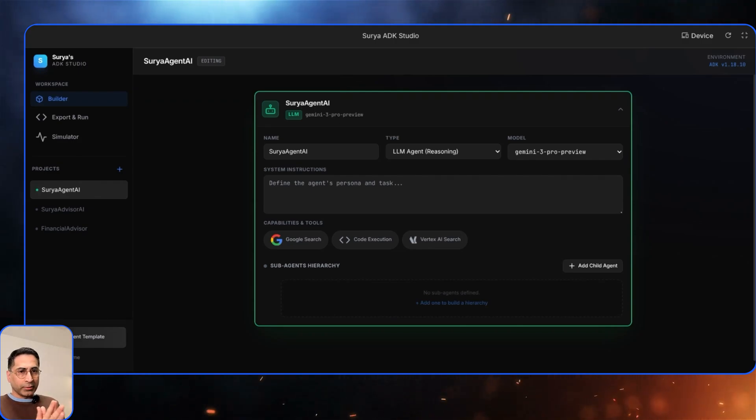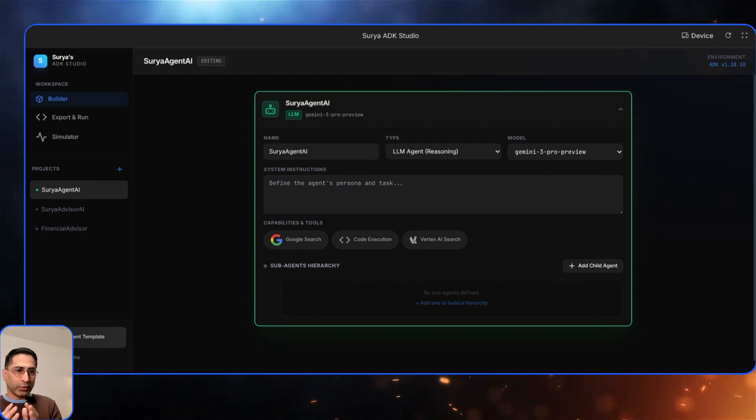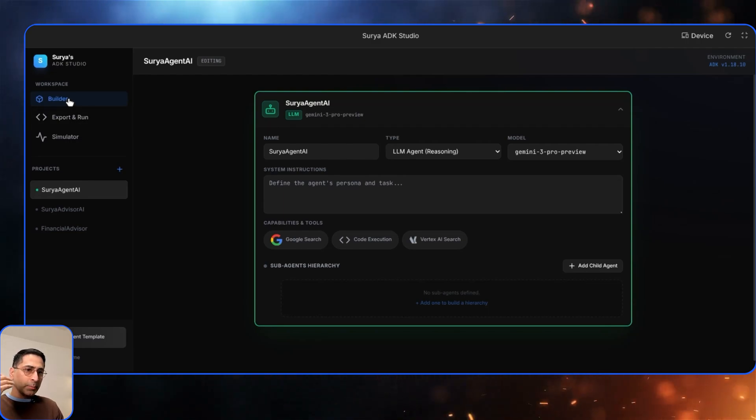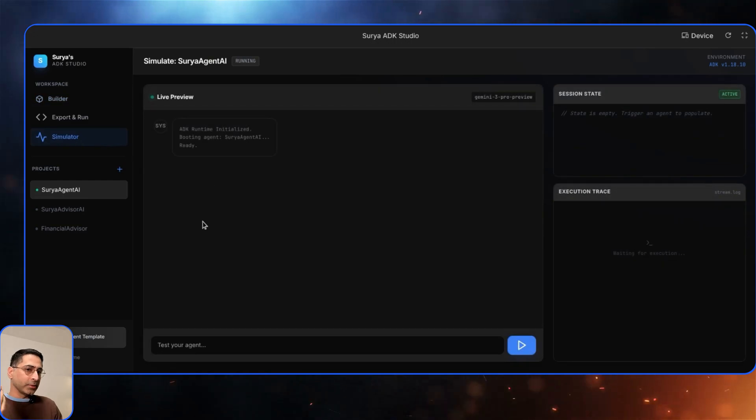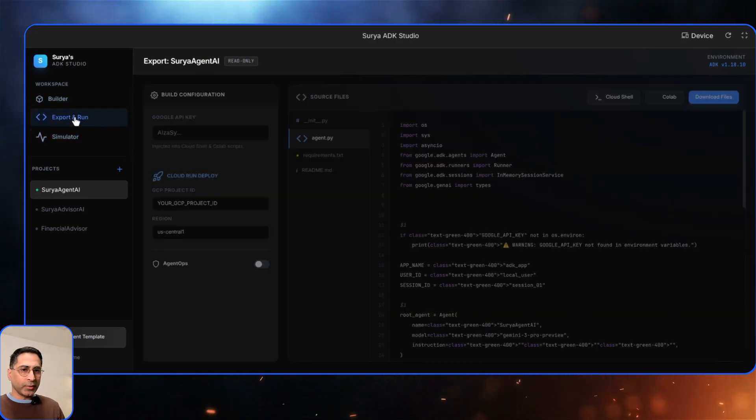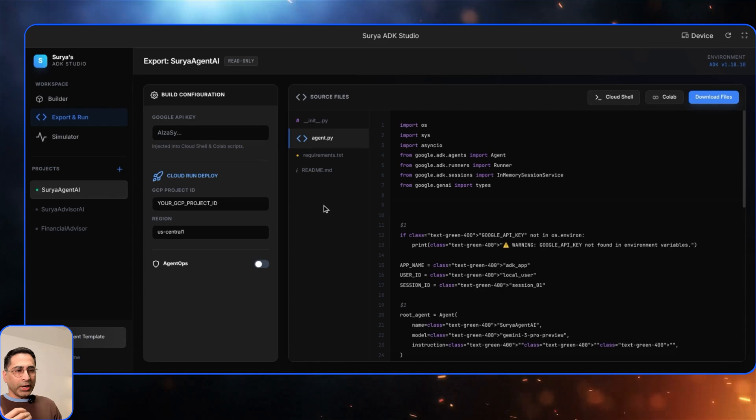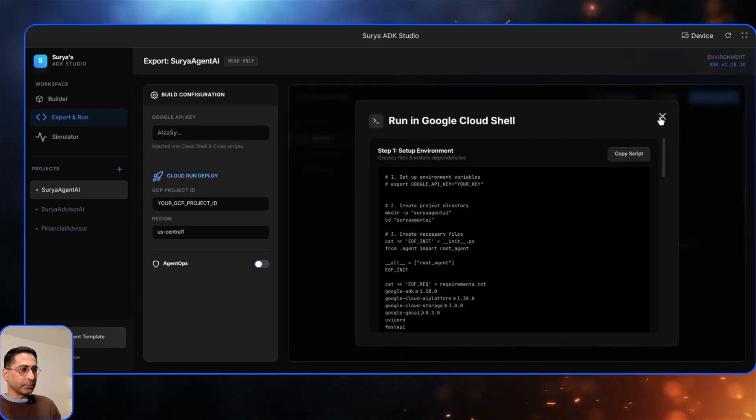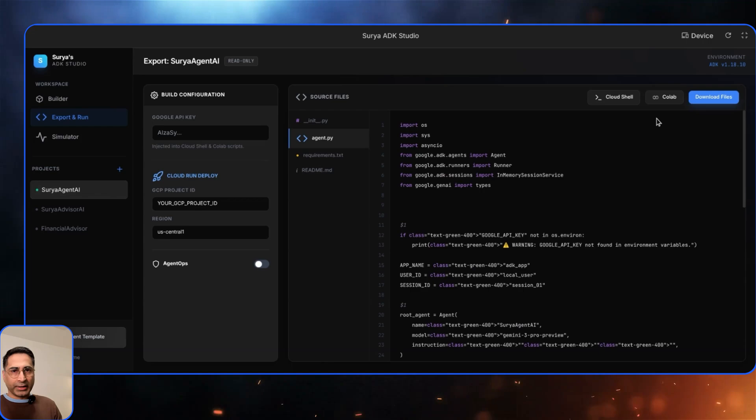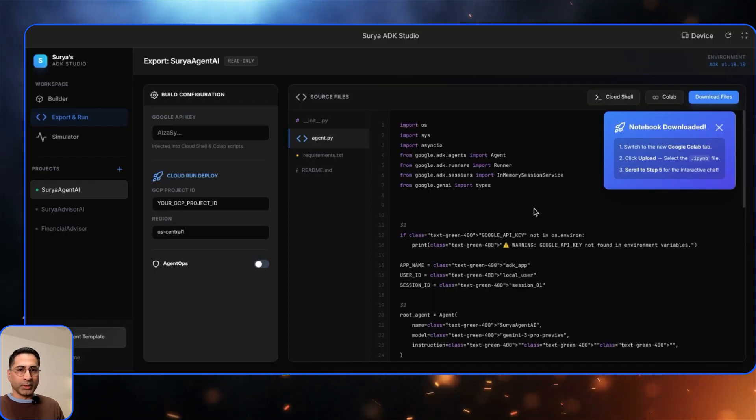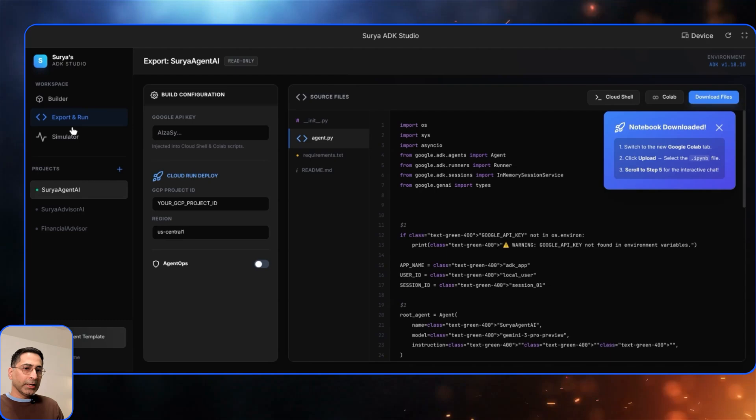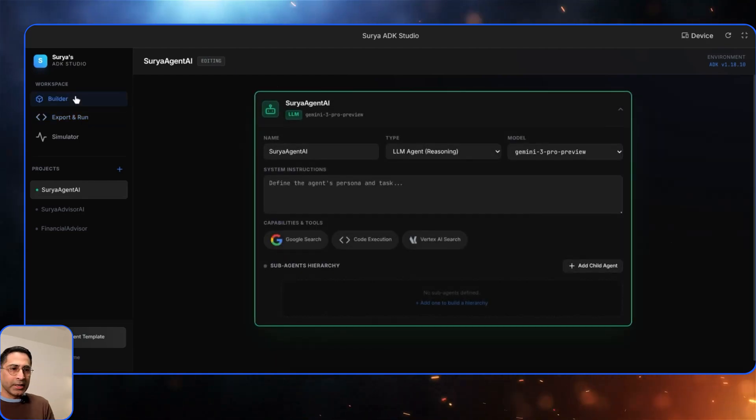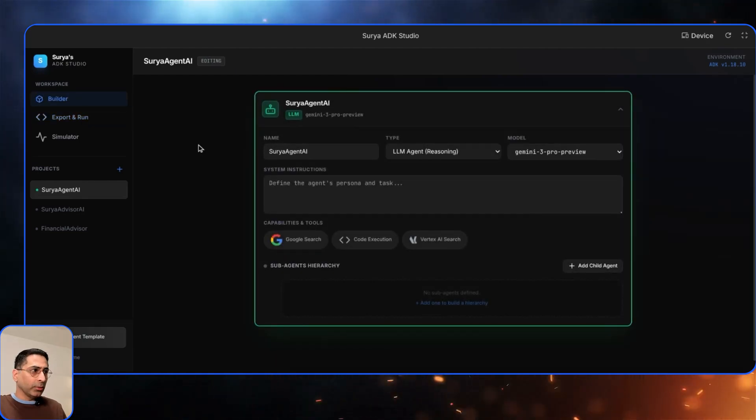When you come inside this particular ADK Studio, this is where you are able to build the agent visually from scratch. It has a builder portion where I would be building everything visually. Then I've also got a simulator where once whatever I've built, I'm able to check the output. Once I'm satisfied, I asked it to not only provide me to download the files, but also what if I wanted to create something in Cloud Shell directly? So can you give me the command? What if I wanted to upload something in Colab? So Colab is already open. It's a complete end-to-end visual builder with the ability to execute in different portions.